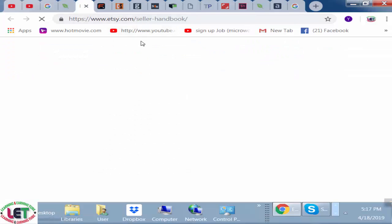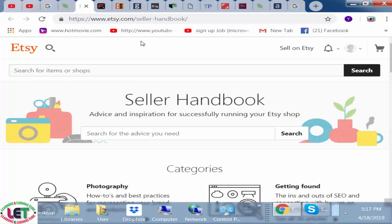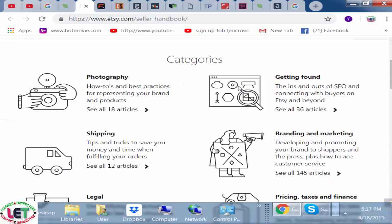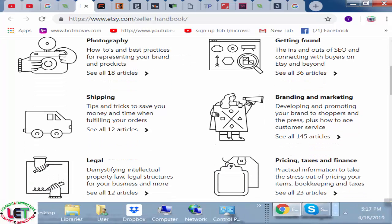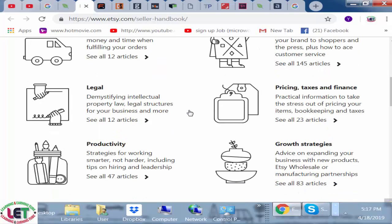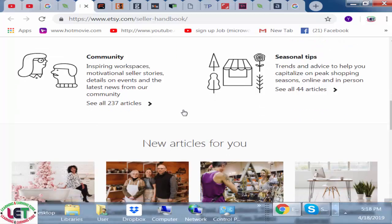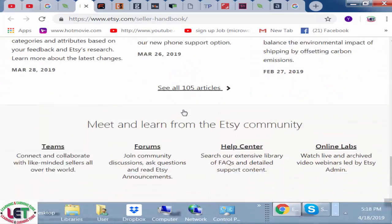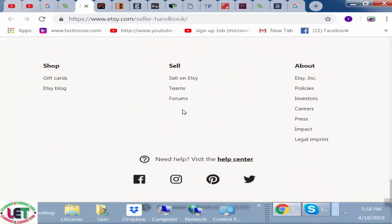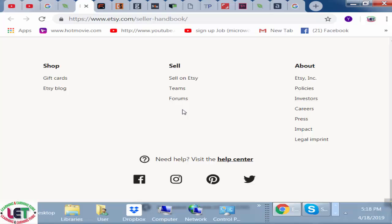Last of all, www.irc.com. This is a handbook and one of the easiest websites. All categories are here — photography, getting found, branding and marketing, shipping, legal, pricing, taxes and finance, growth strategies, productivity, community, and social tips. You can watch all types of content from here and start your income by uploading your pictures. This is a popular website.